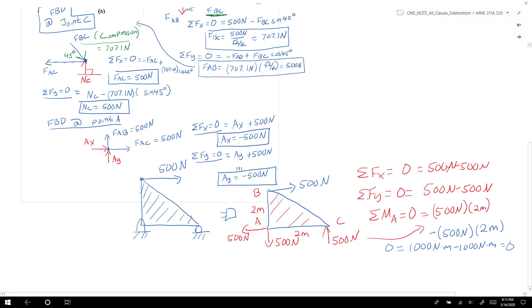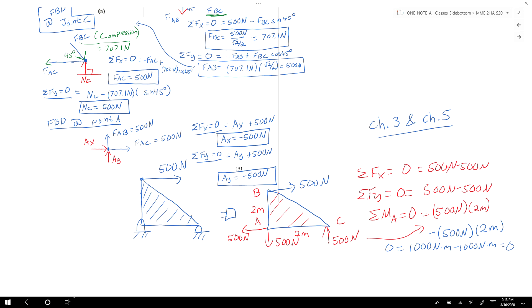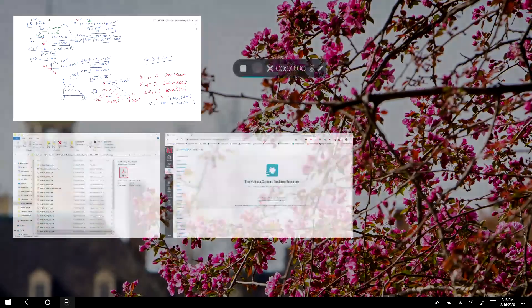All we've done here is apply the lessons from chapters 3 and 5 to trusses. That concludes this video and we'll move on to the next example problem.